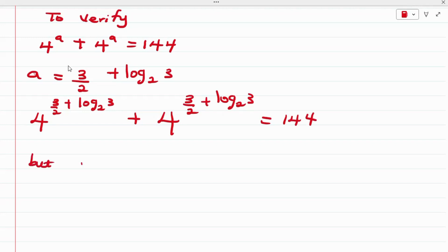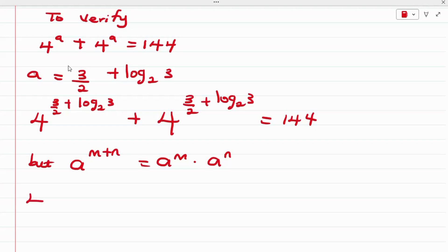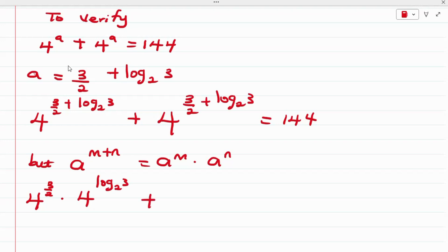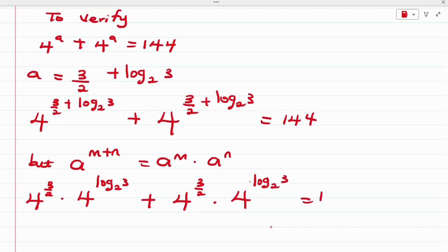We know that A raised to the power of (N + N) equals A^N multiplied by A^N. Applying this, we have 4 raised to the power of 3/2 multiplied by 4 raised to the power of log base 2 of 3, which equals 144.